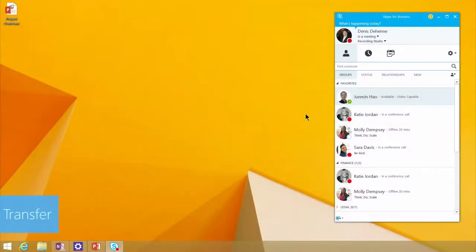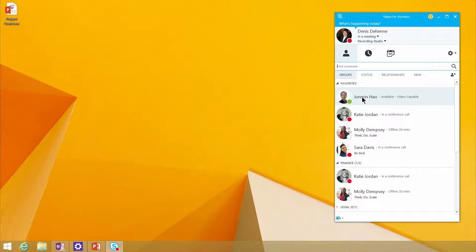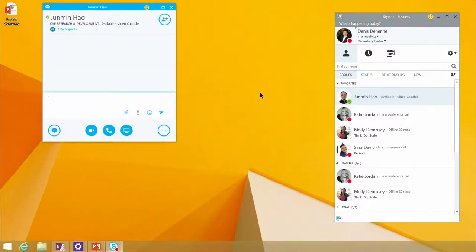One of the great features that we have always had, and now we've brought better experiences to Skype for Business, is the ability to transfer a file from one person to another. So one of the things that we did was we made it even easier.